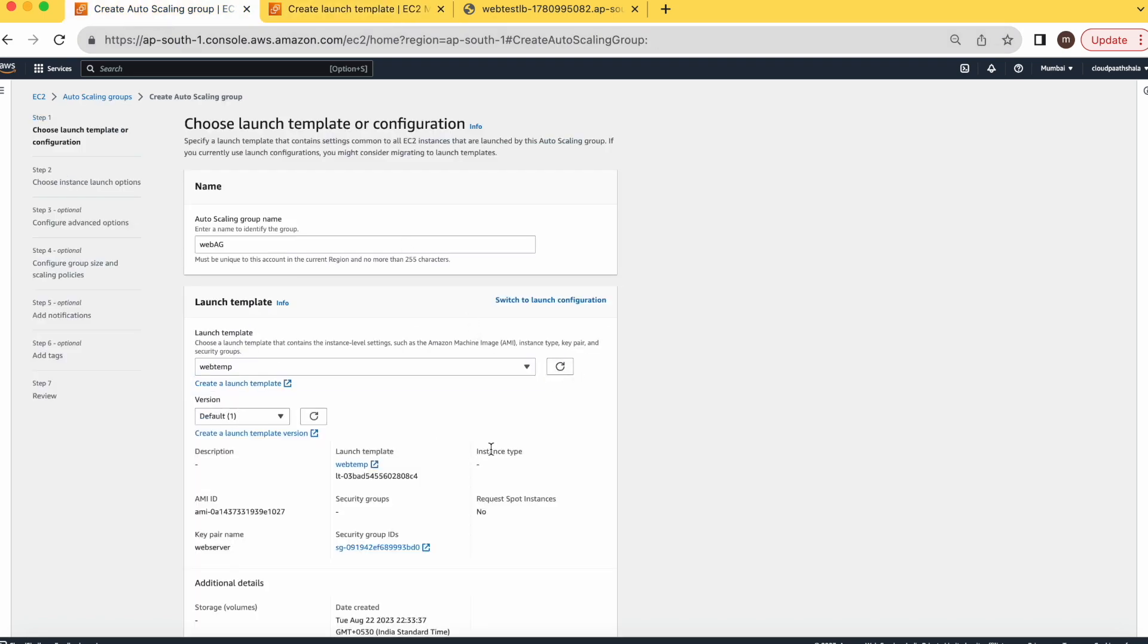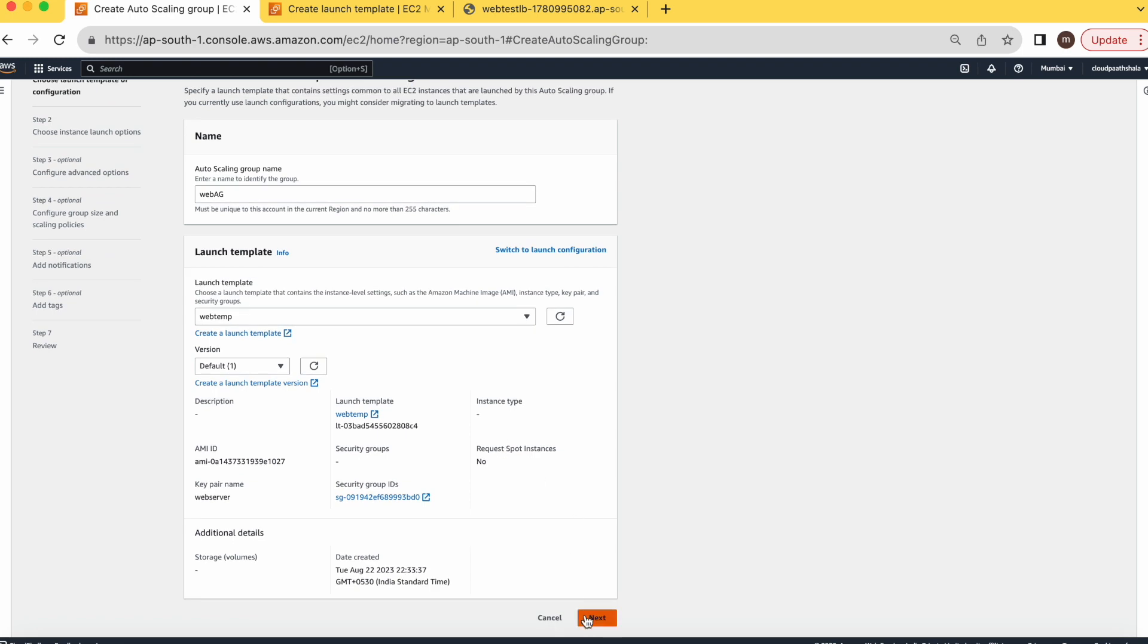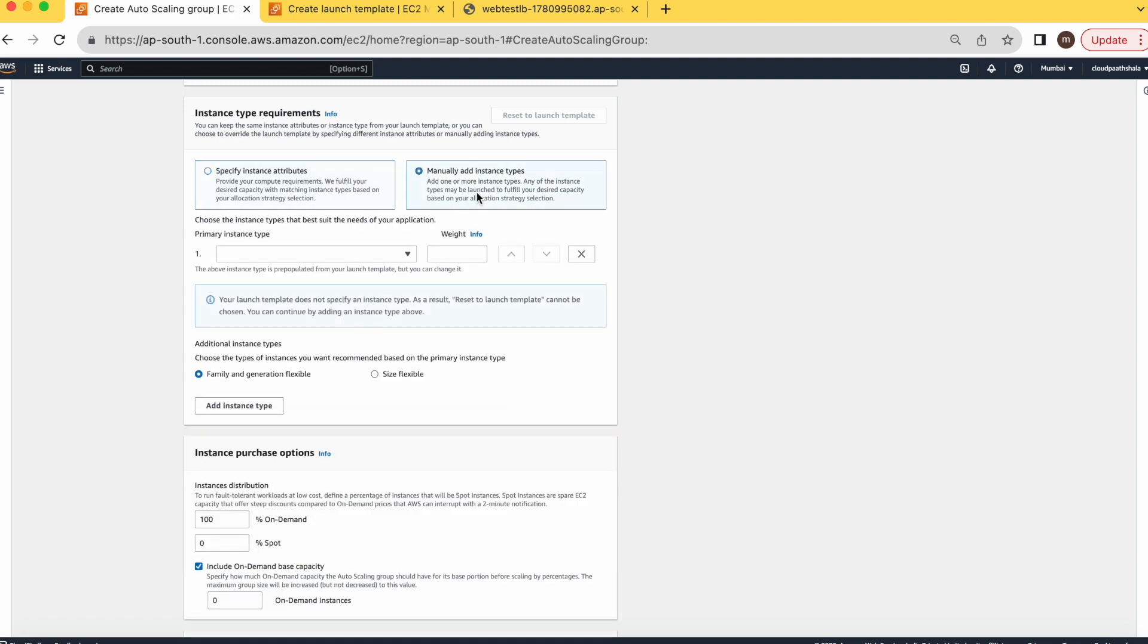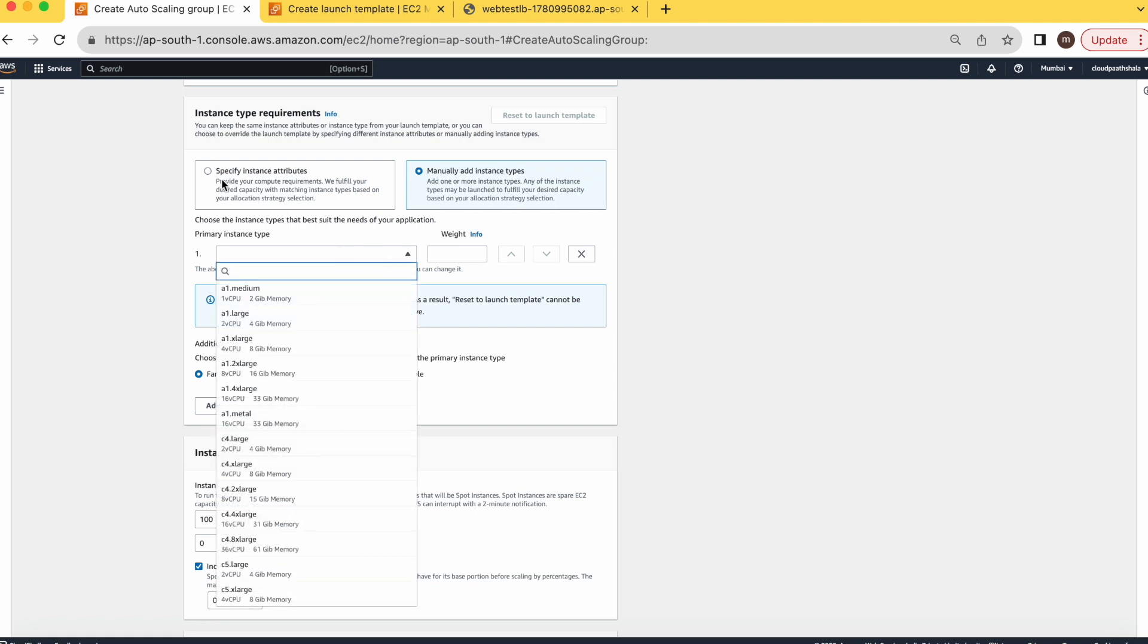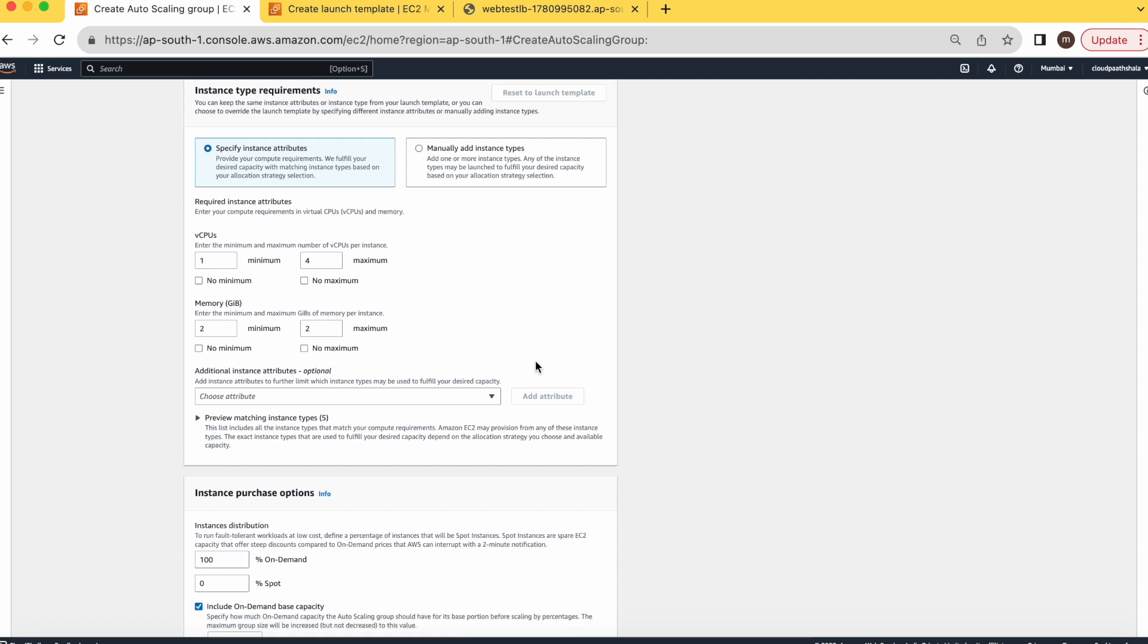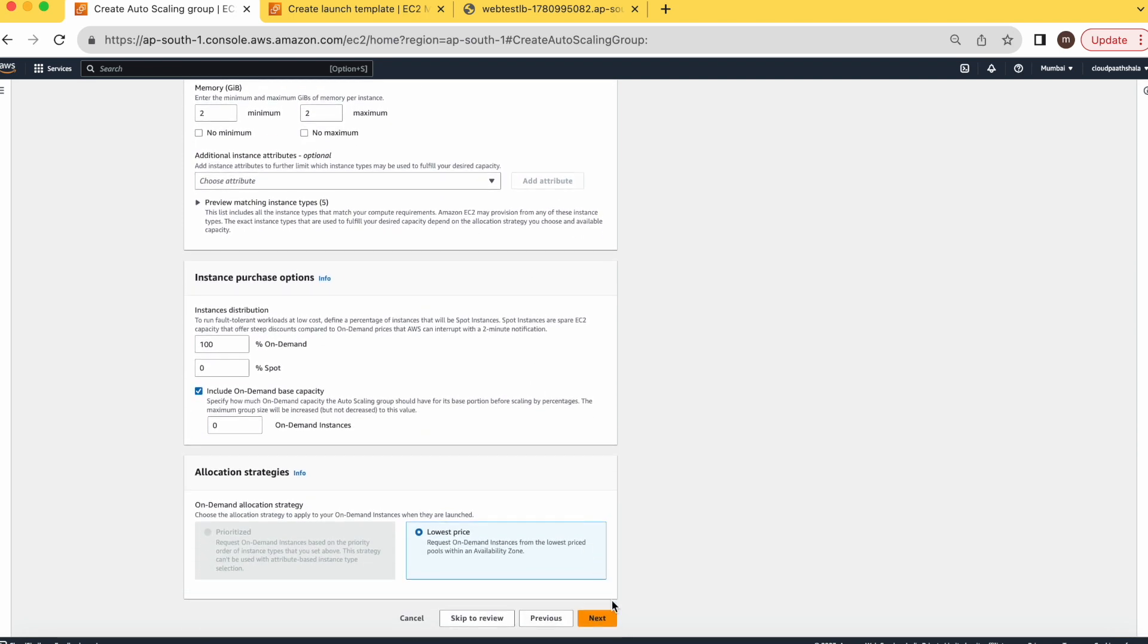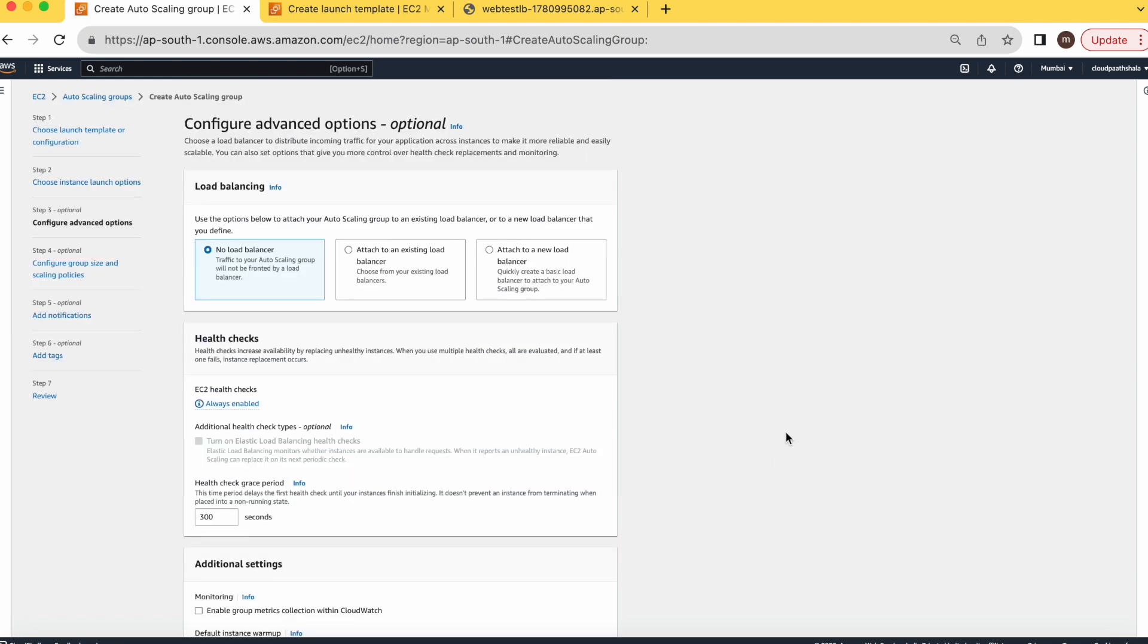This is our template which we're going to use to create the auto scaling group. Here you can mention the custom count of CPU or memory you want in your new instance, or you can simply go with the instance type. I'm mentioning here like minimum CPU count is one, maximum should be four. Similarly for RAM. Let's go to the next part.